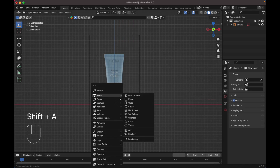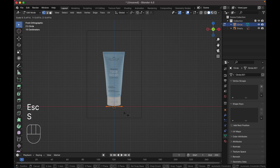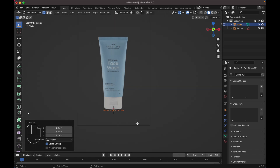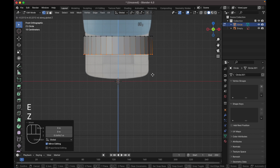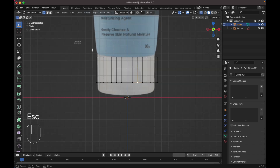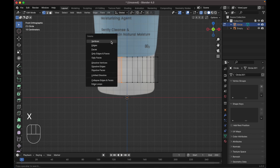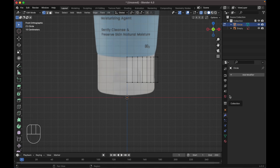Press Shift+A to add a circle, change it to 36 vertices. Tab to edit mode, press S to scale it down. Press G Z to move it up, press E to extrude, then Z to move it down. Select all of these vertices, press X to delete them. Now we need to add a mirror modifier.